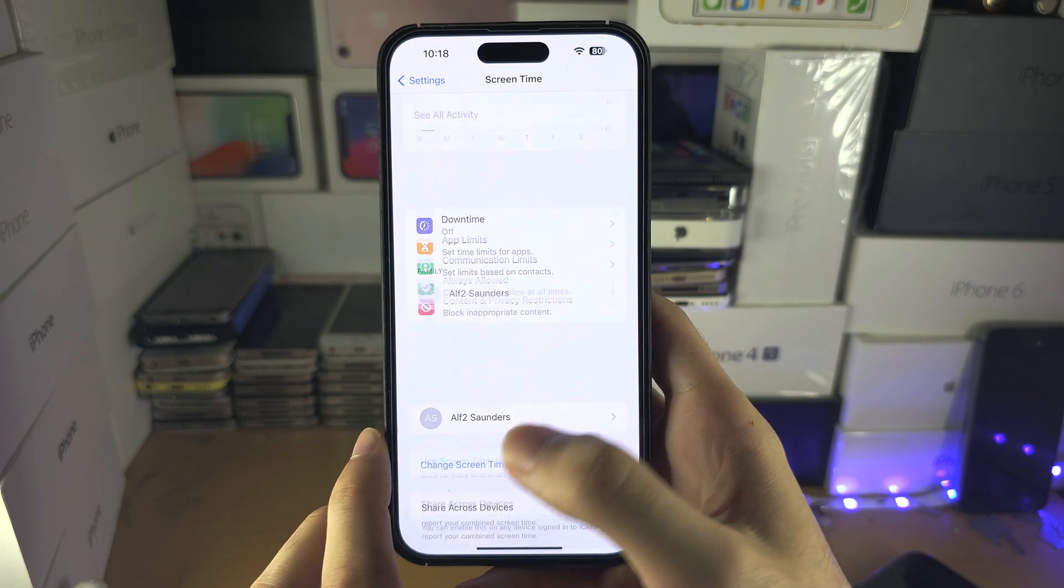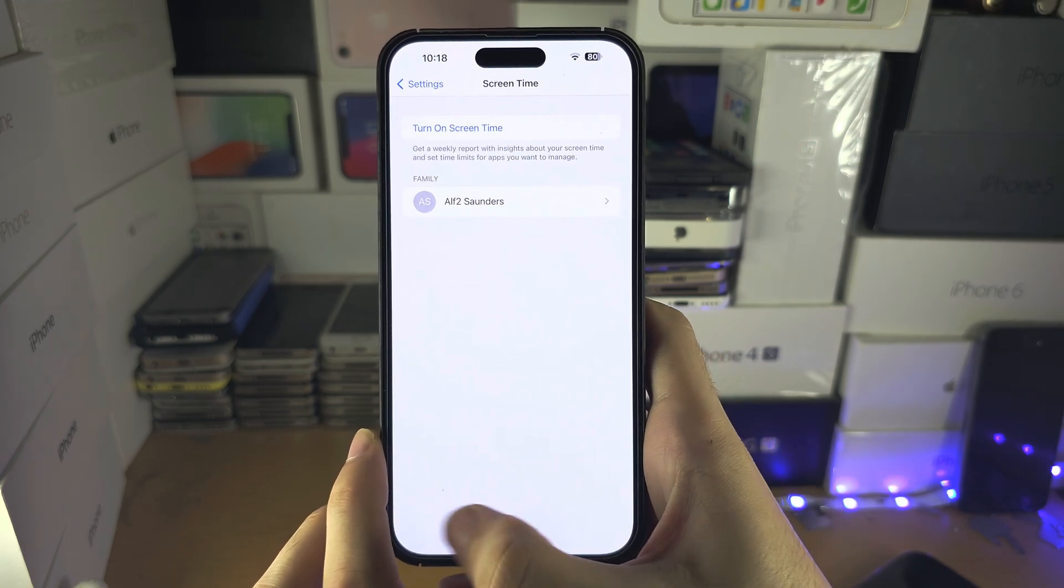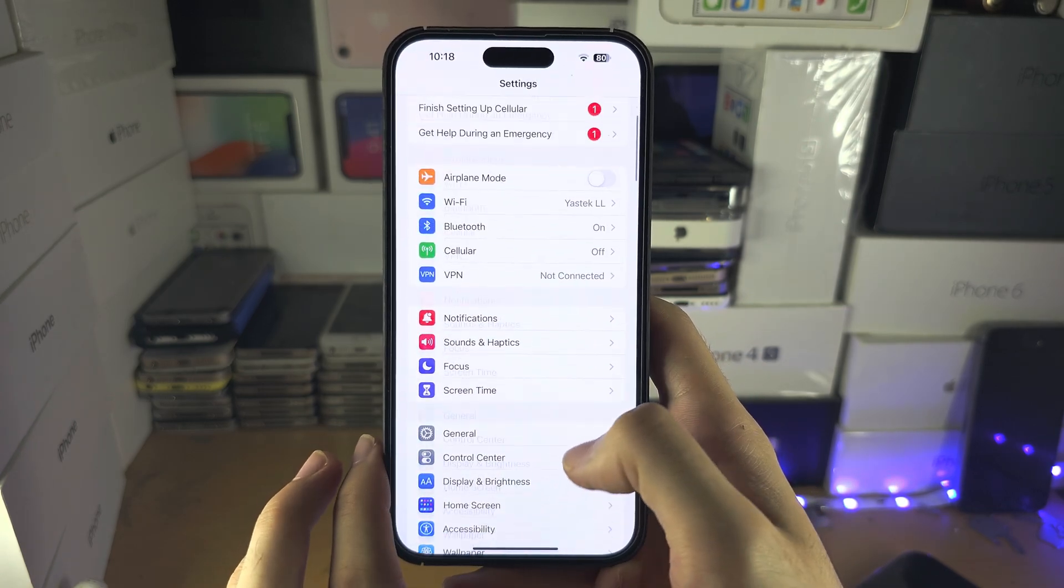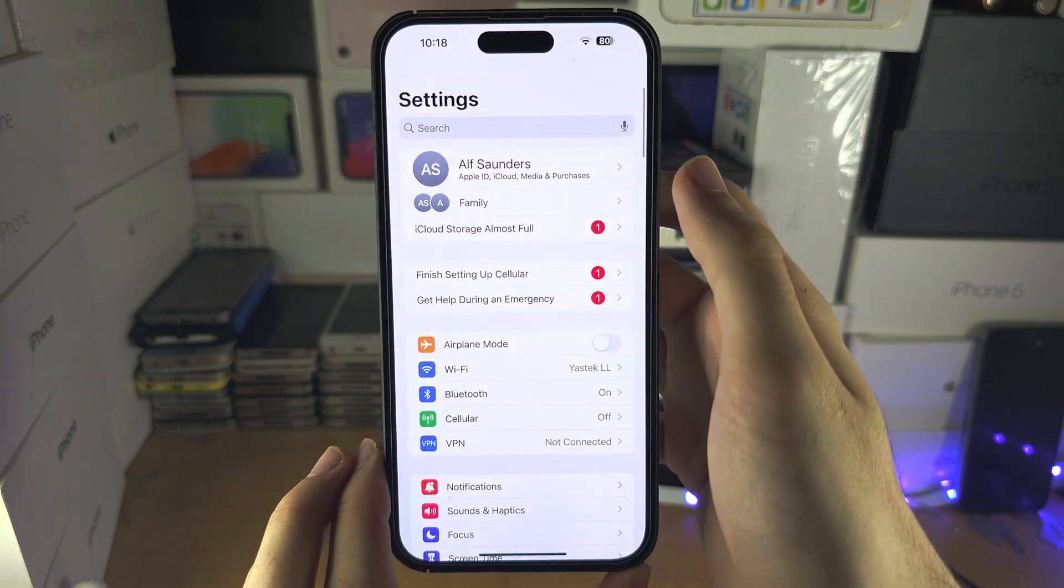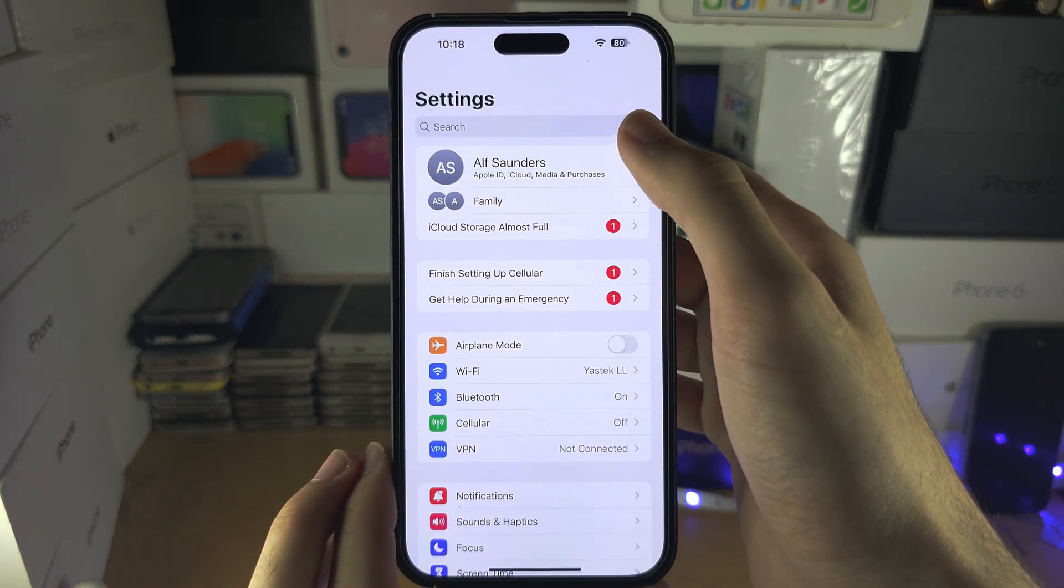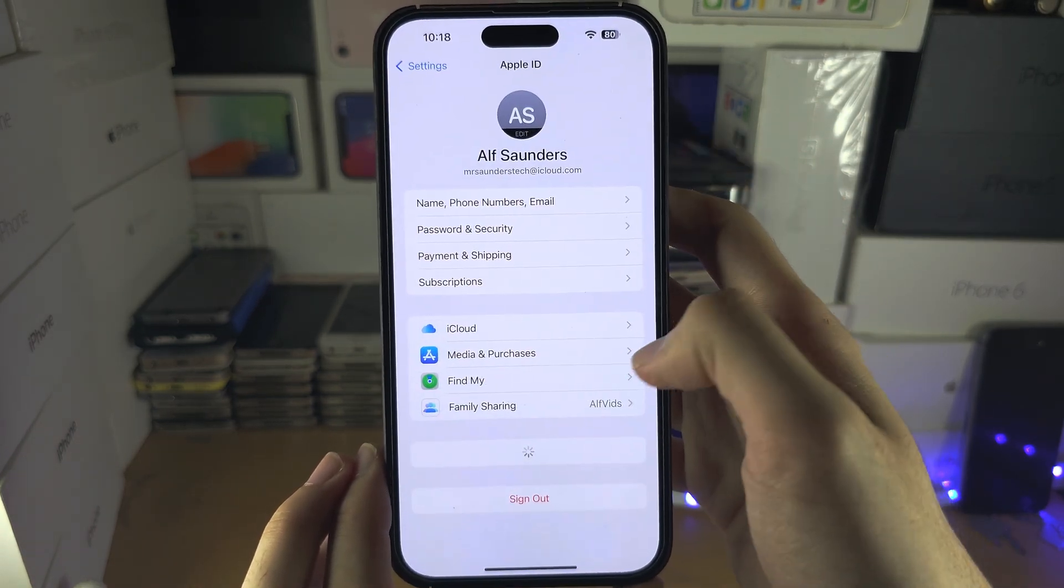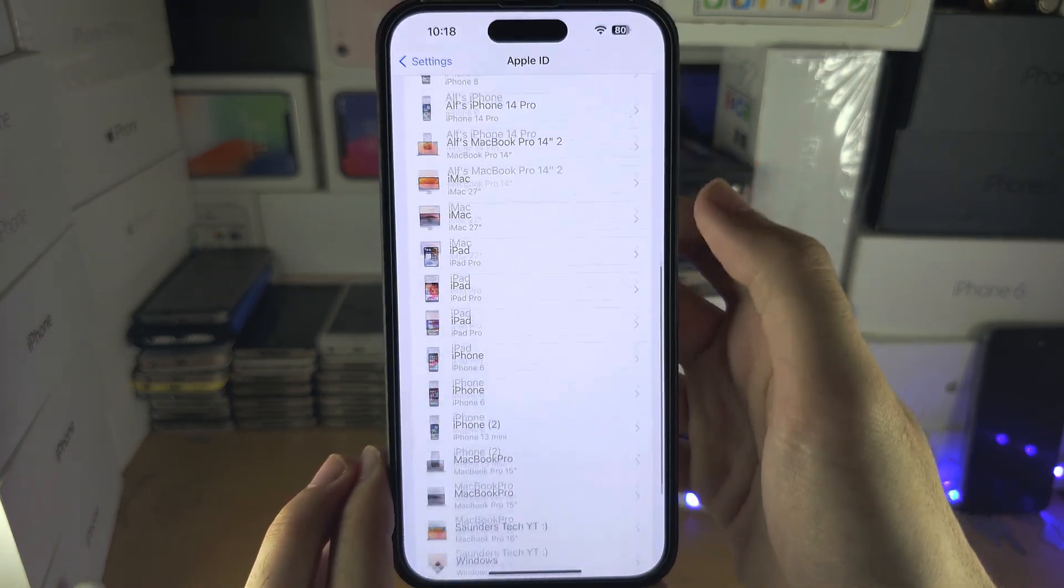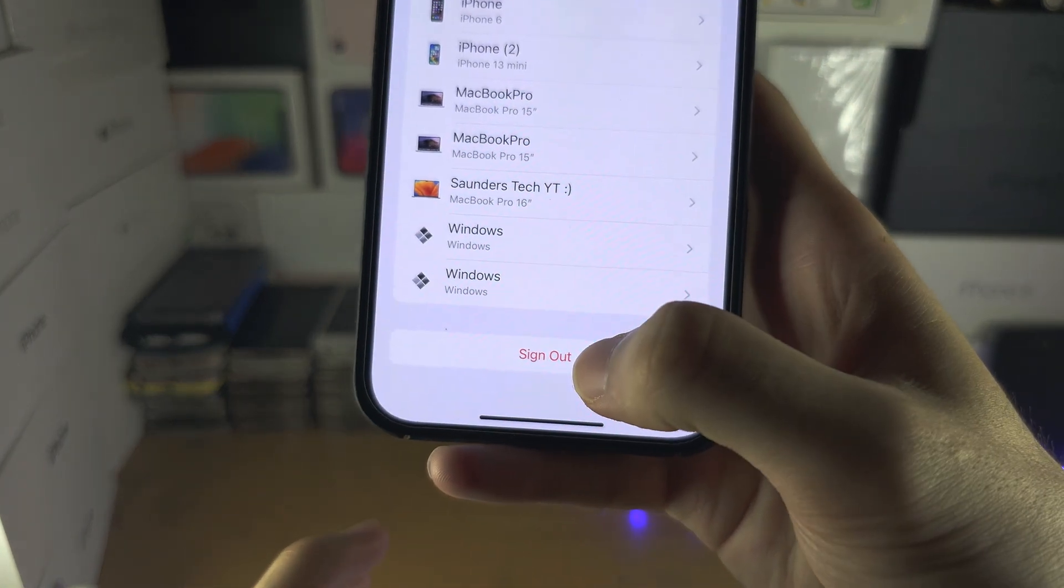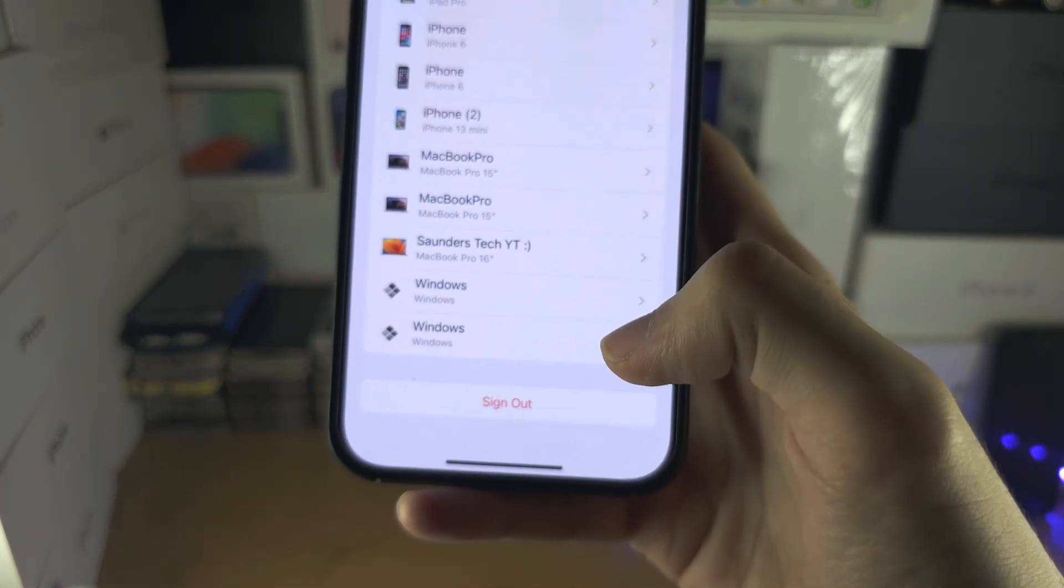Now, you may have an issue where the turn off screen time option doesn't show up. But before I discuss this, if I go into my Apple ID, you can see the sign out option is showing.